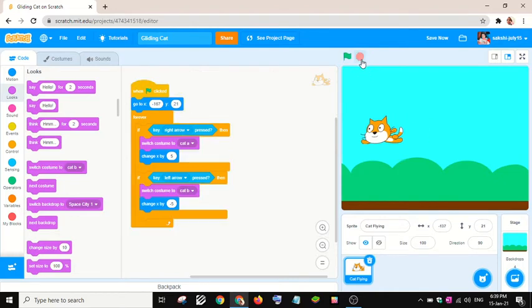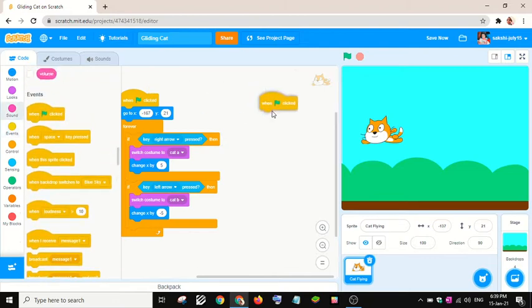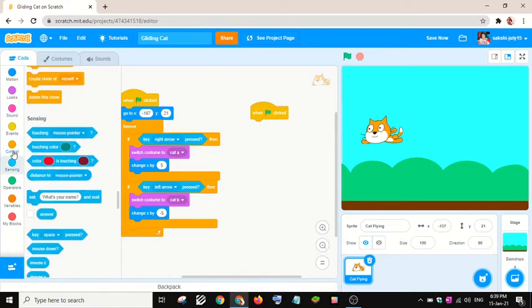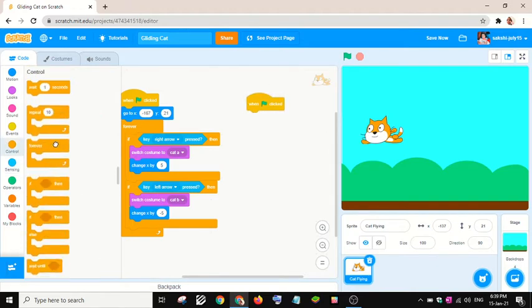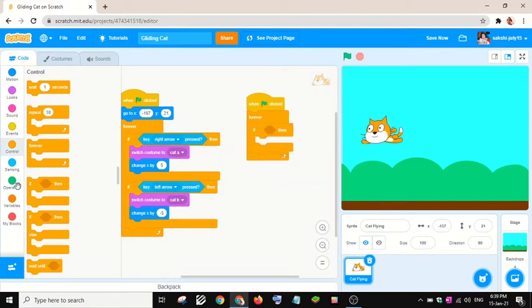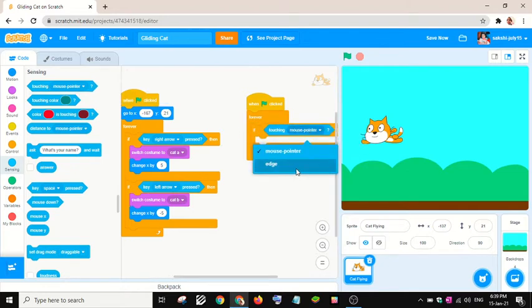This looks good. Now I will add another 'when green flag clicked' block. When the cat is touching the edge, I want to switch to another backdrop. I'll take a Control 'if-then' statement — if the cat is touching the edge.